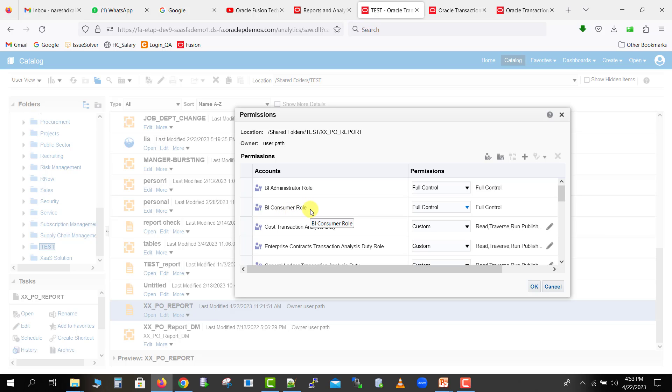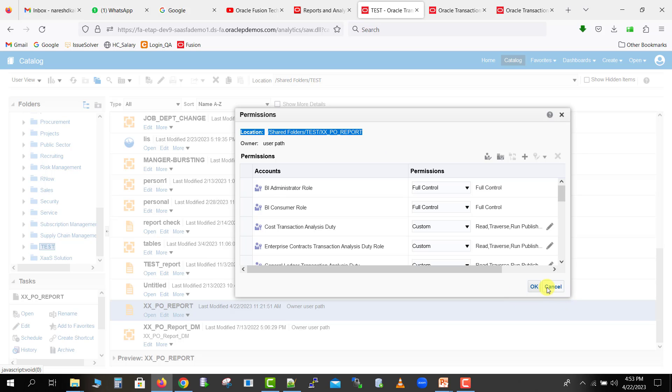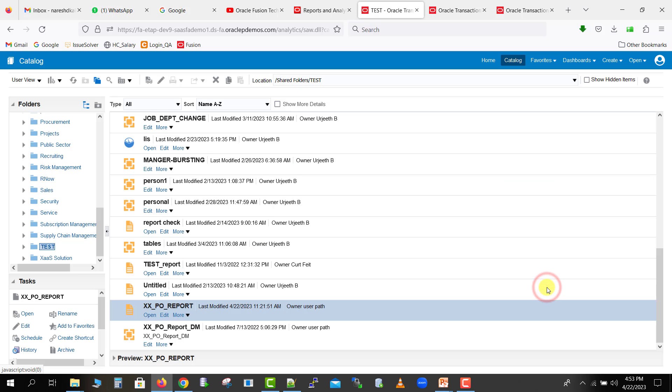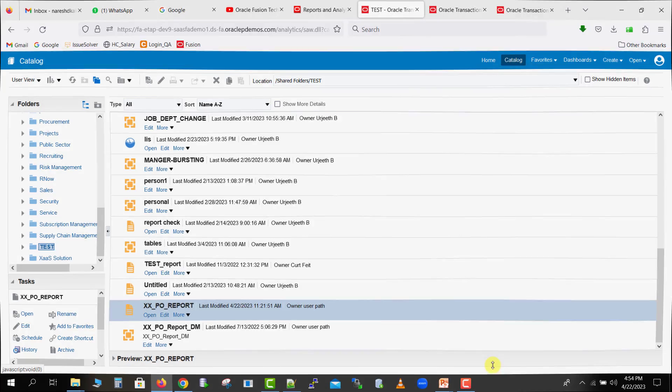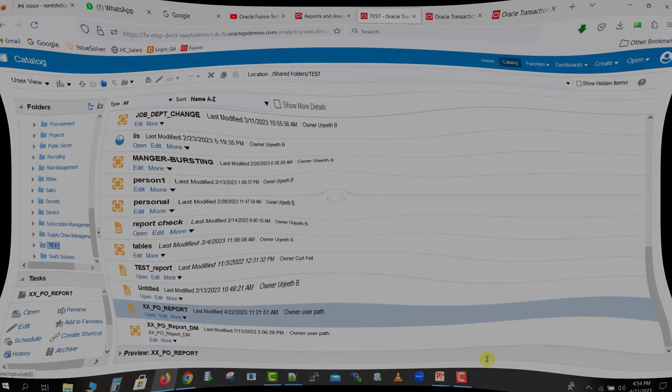By this way, you can give access to any of your BI report or OTBI report. Same process you can follow for the OTBI also, and you can give the access. So here we had seen how to give the access to the different user. So for today, I am just signing out. Thank you for watching.